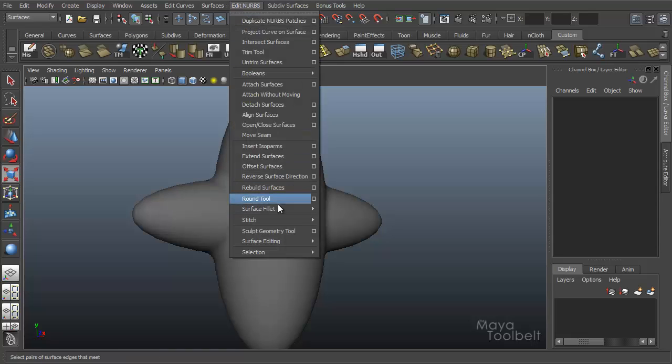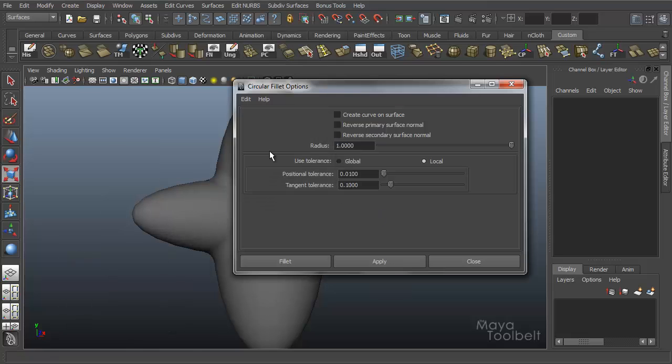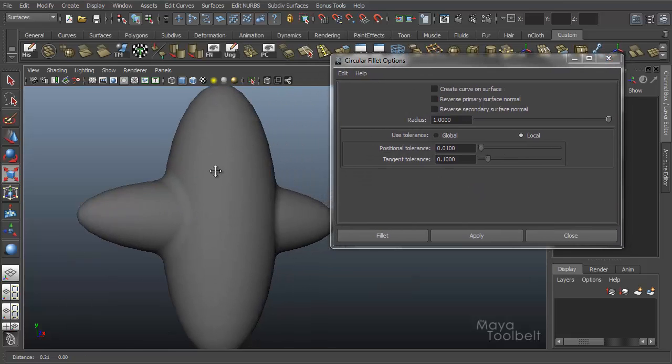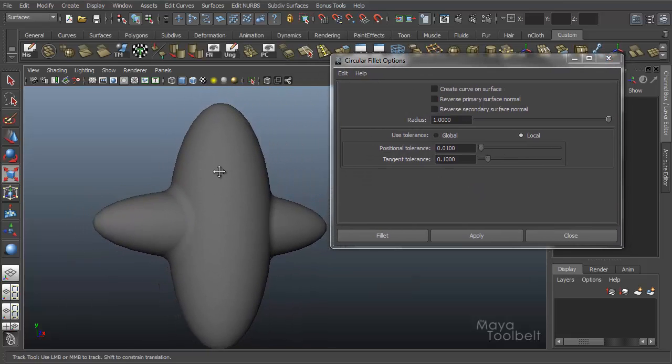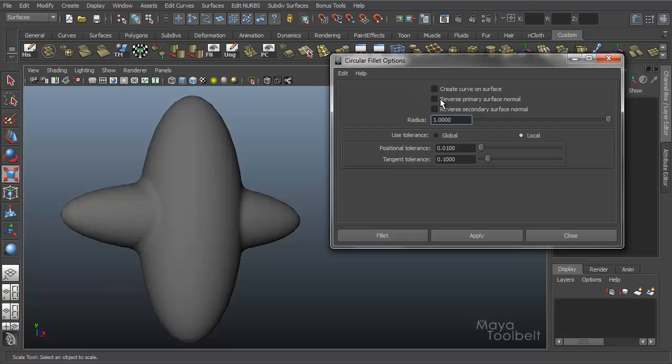And that's the general basics of it. Let's go into the options and you can kind of see how this is done. Let's go to Edit NURBS, Surface Fillet, Circular Fillet, Options. And we have several options here. And my apologies if you hear my kids playing in the background.